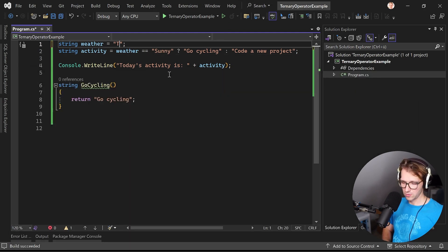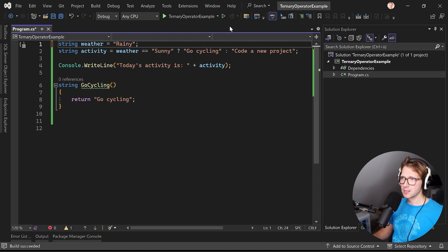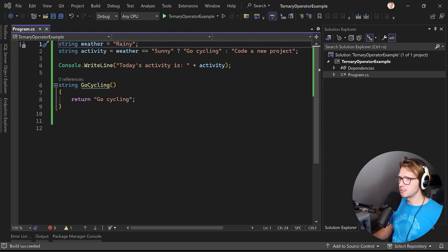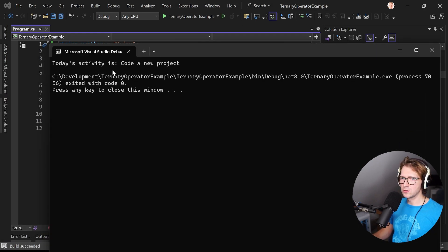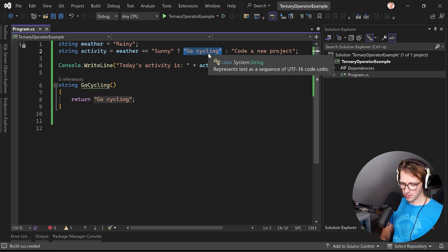And here now when we say it's rainy for instance and run this again it says code a new project.